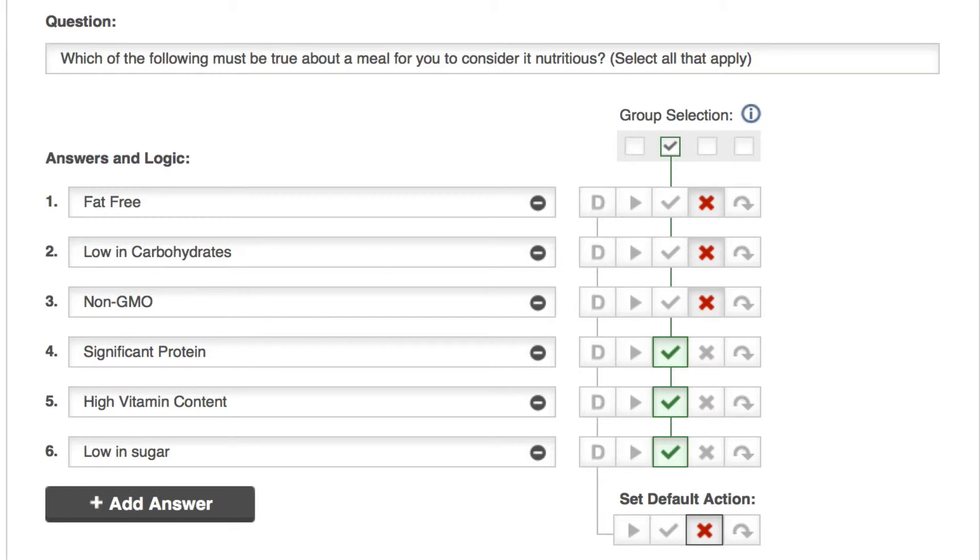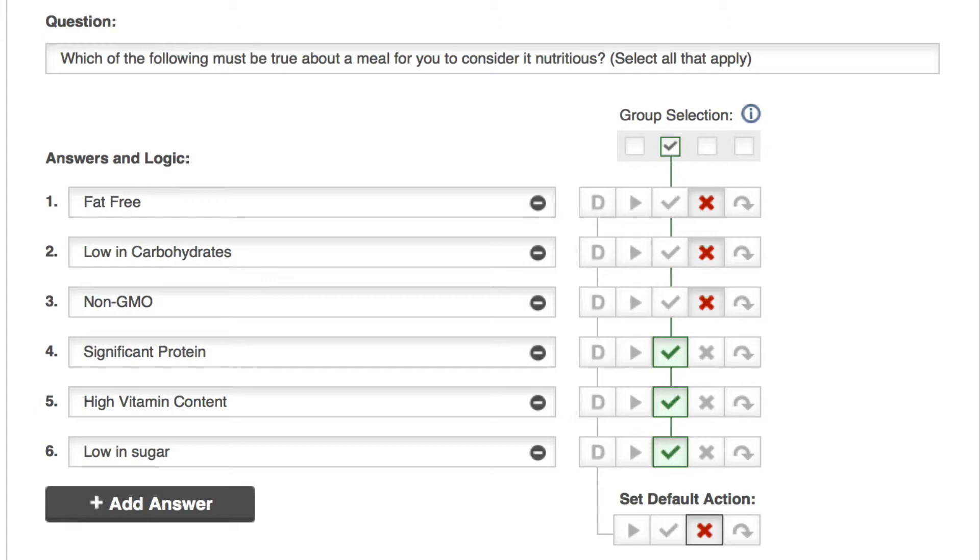But what if a respondent selects four, five, six, the group to screen in, along with three? How does Samplify prioritize conflicts in logic? The rough order is screen out is the highest priority, then screen in, then skip to a different page, then next page, and finally default as the lowest priority. So in our case, the respondent would screen out because screen out is the highest.